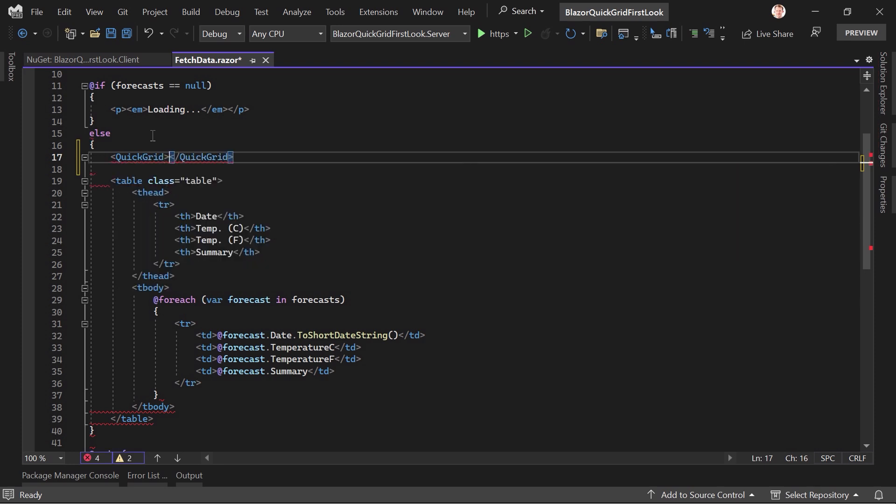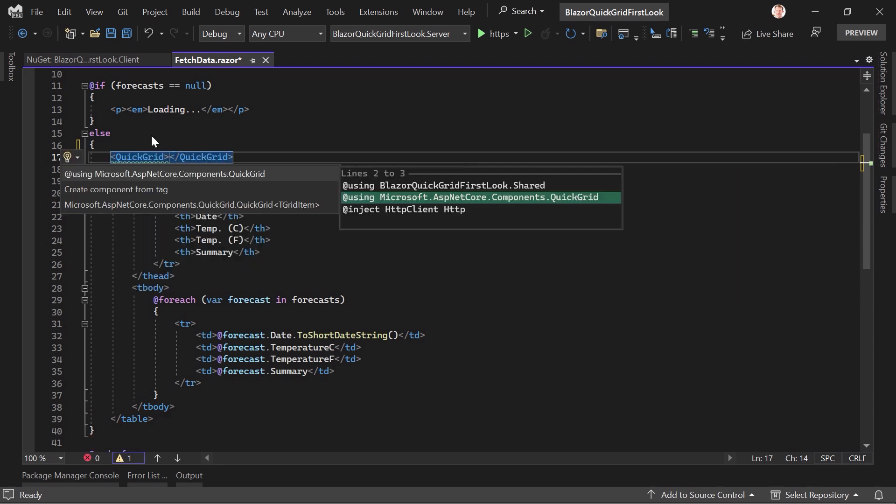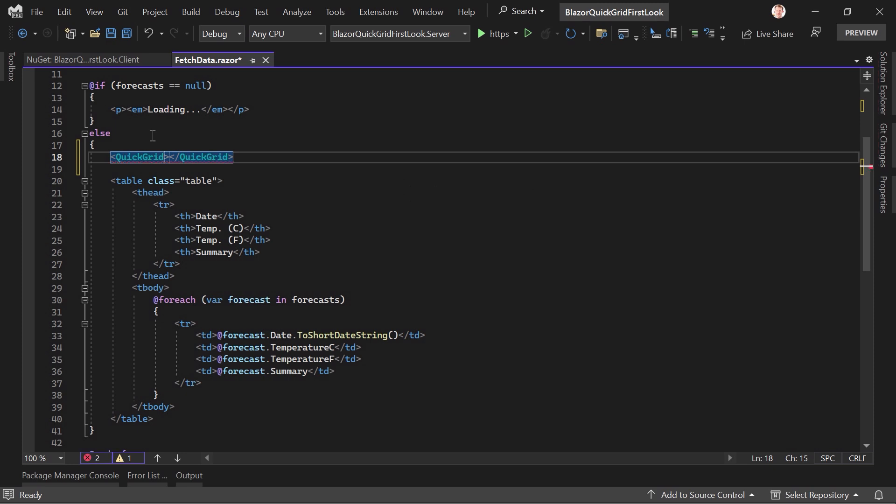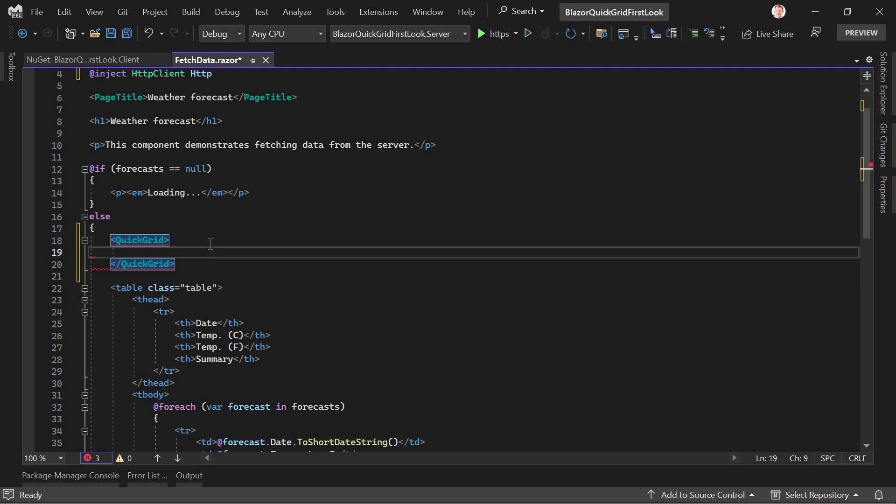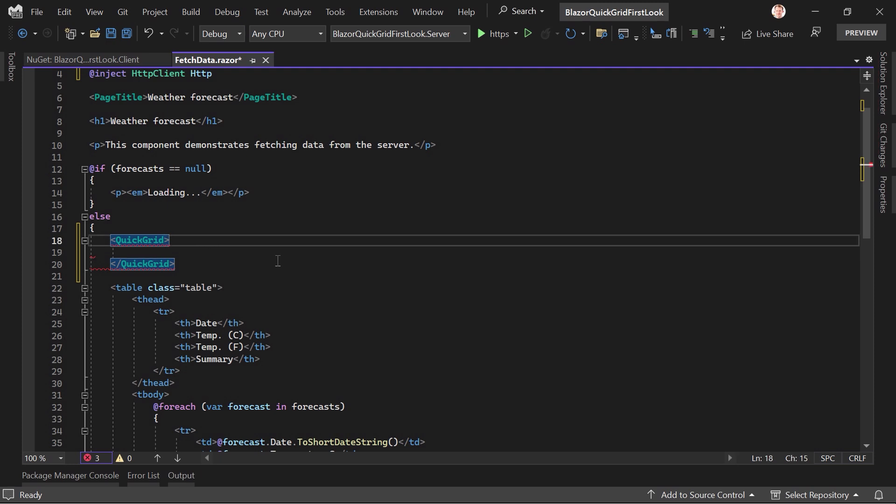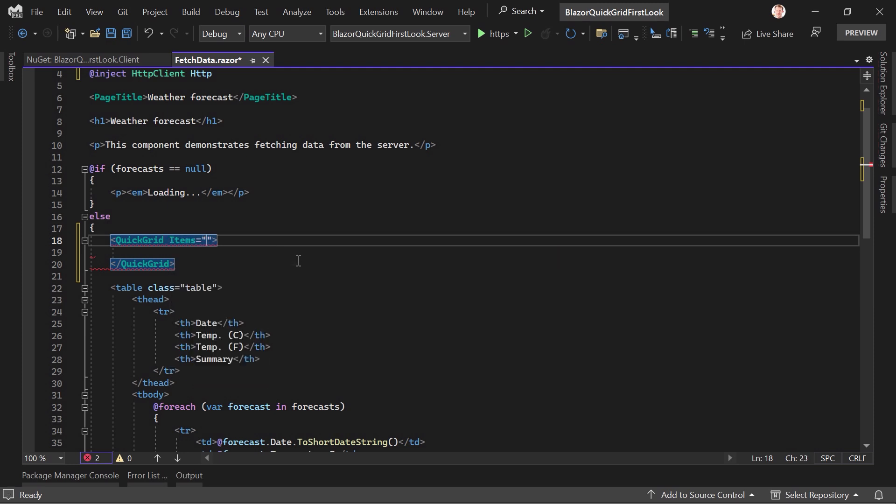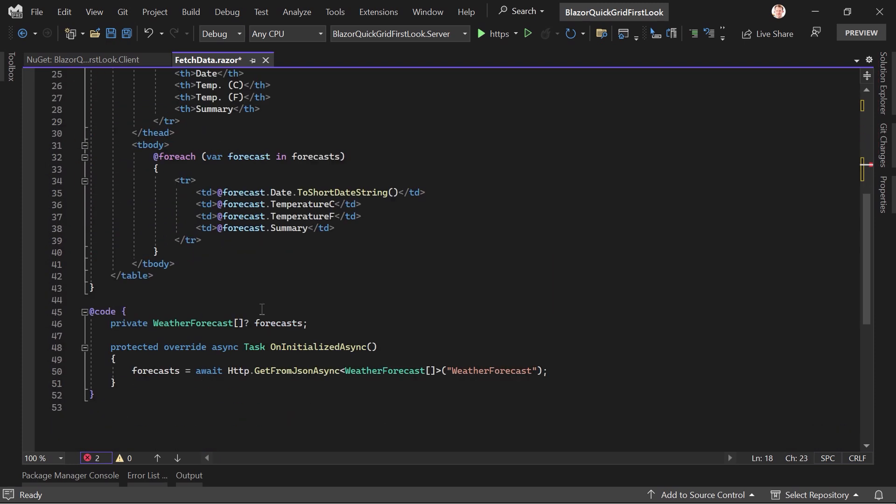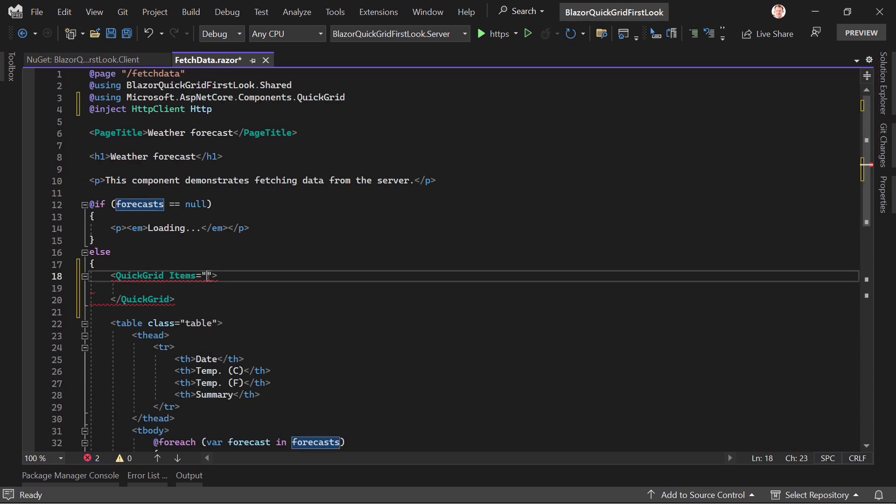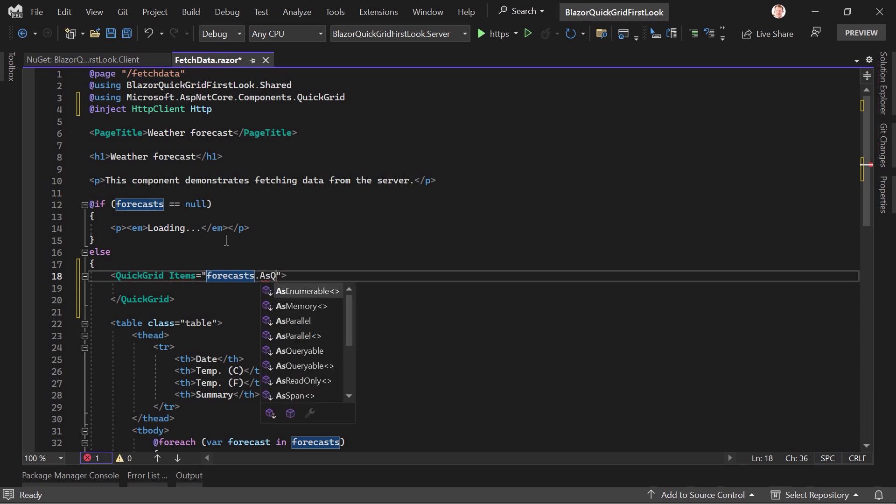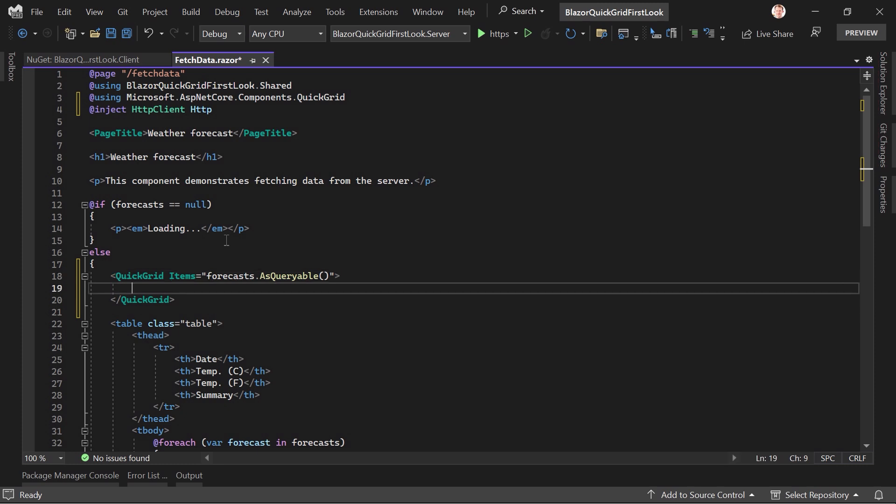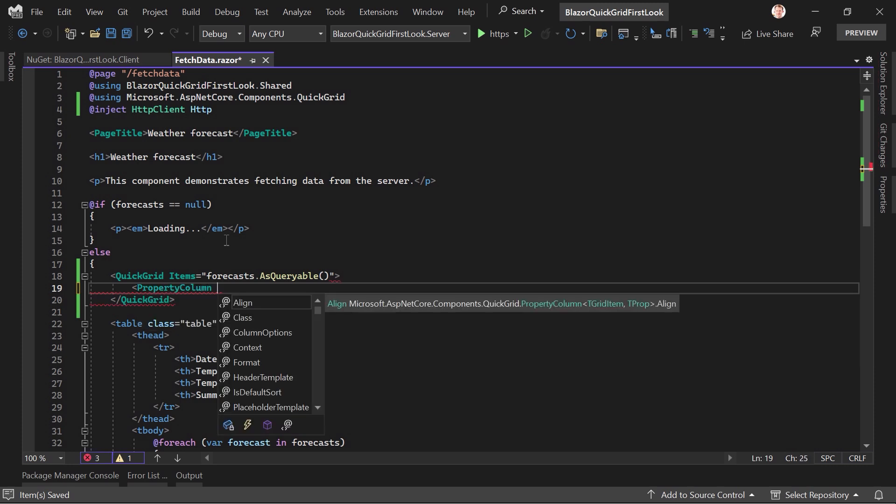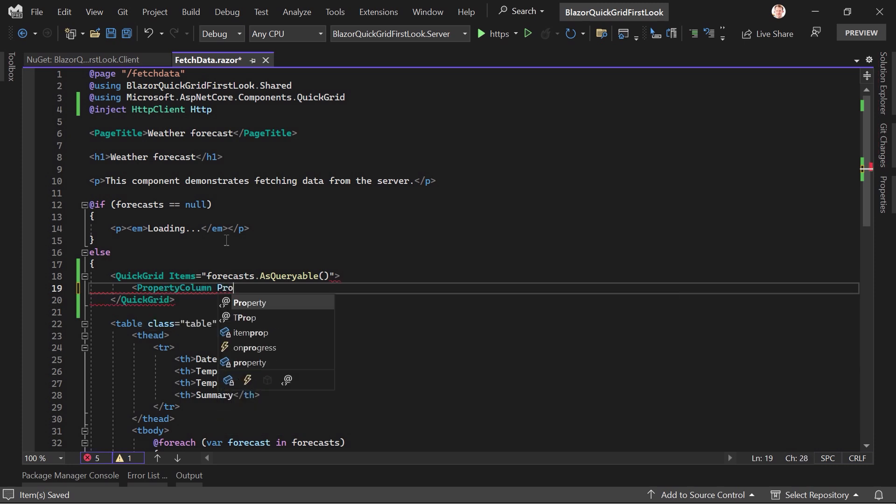And now we just say QuickGrid. All right. And with control period I can add the using directive here. Great. So now we've got it up here. Awesome. And now the very first thing we need are some items. We need an IQueryable for that. And I'm doing it a bit dirty. We've got the forecasts here, right? This is just an array. But what we can do now is forecasts as queryable. And then all of a sudden this works. Okay. So this is not enough. We first have to also define the columns, right? And for that we've got the property column component. Property column it is. And now the property you want to see here is now with a lambda expression. F for forecast.